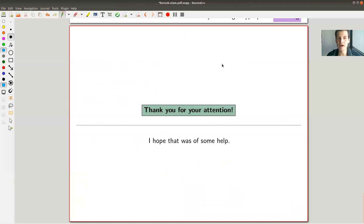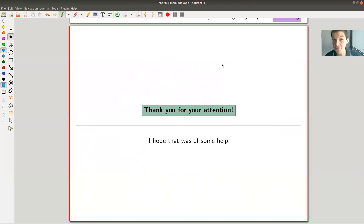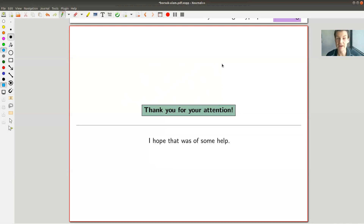To wrap up: the Borsuk-Ulam theorem is one of the first theorems that opened the field of topological combinatorics, where statements in topology have analogs useful in discrete mathematics, combinatorics, and graph theory. And if topological arguments are useful in graph theory, it's perhaps not a huge step to accept that they are also useful in real-life applications like brain function research. I hope you enjoyed the video and I hope to see you next time.